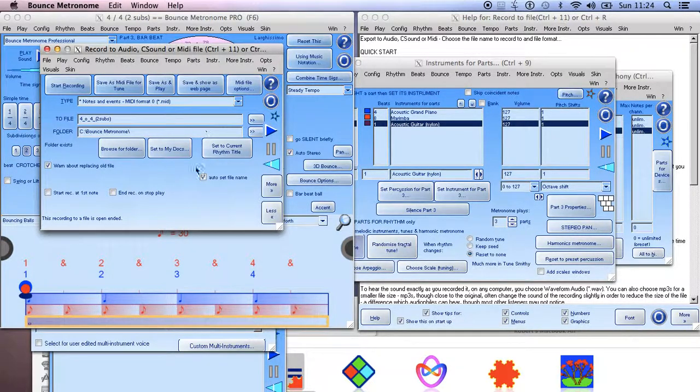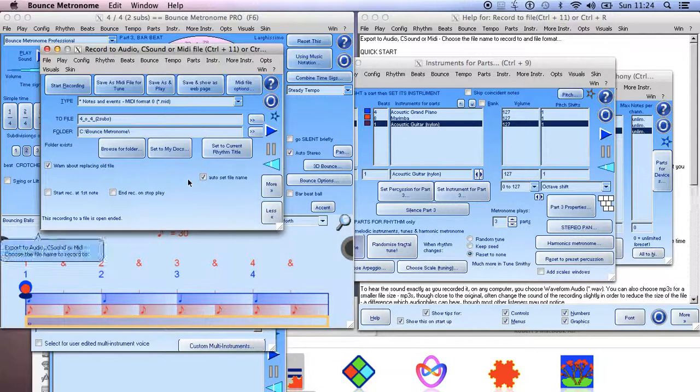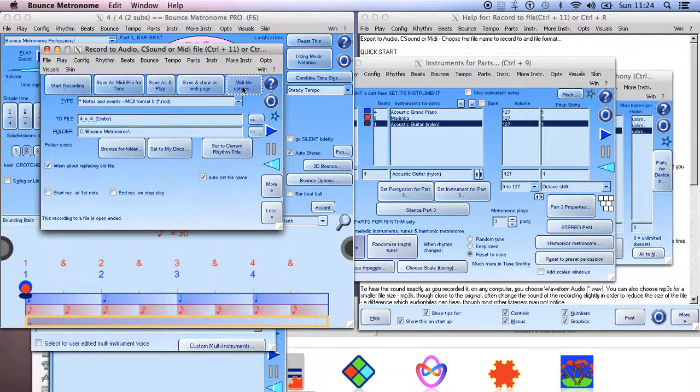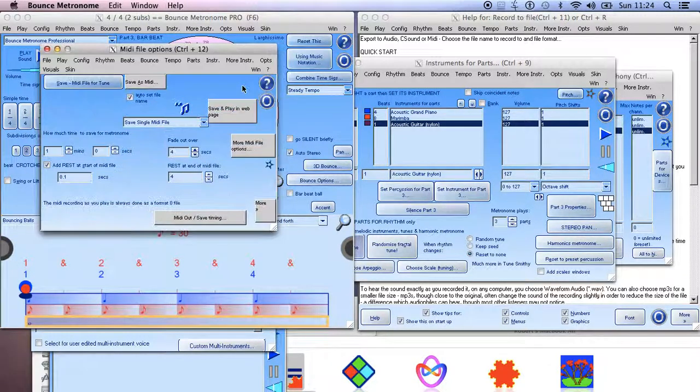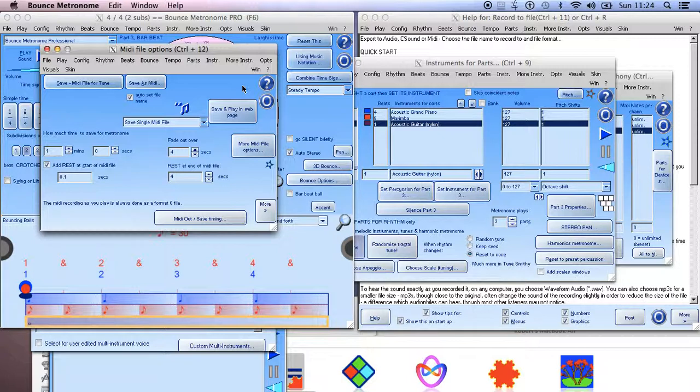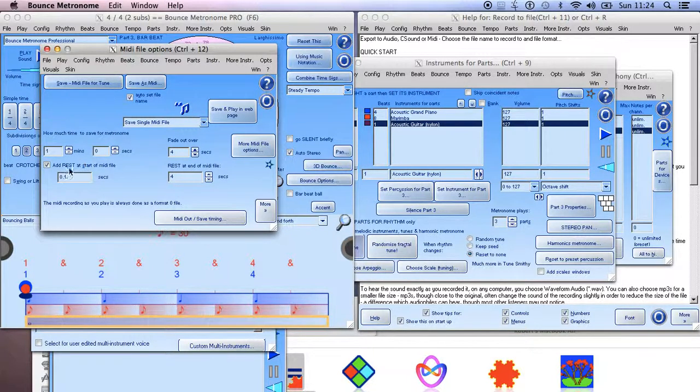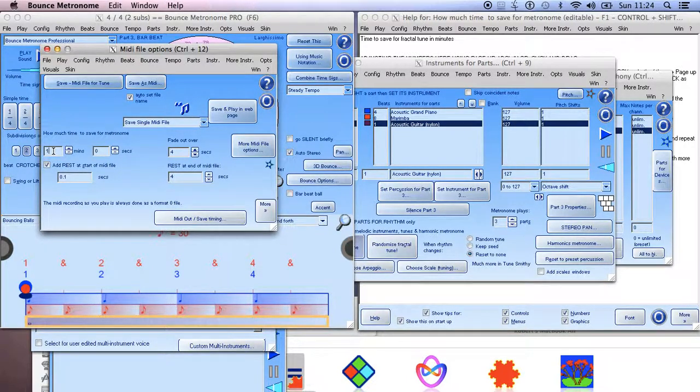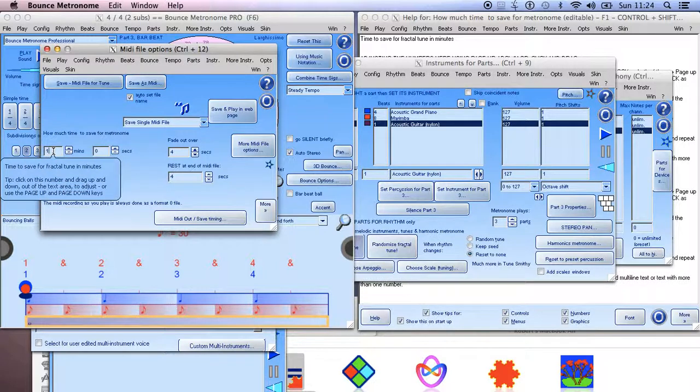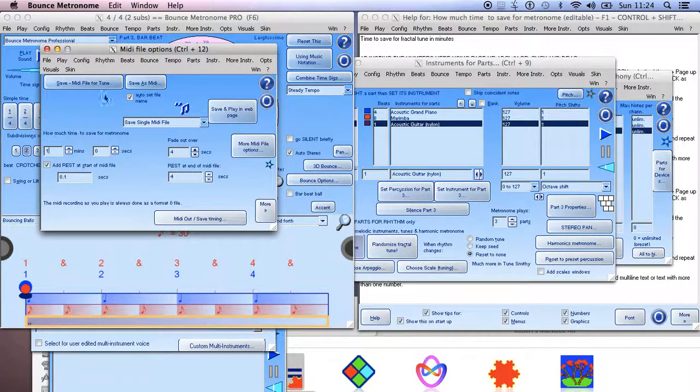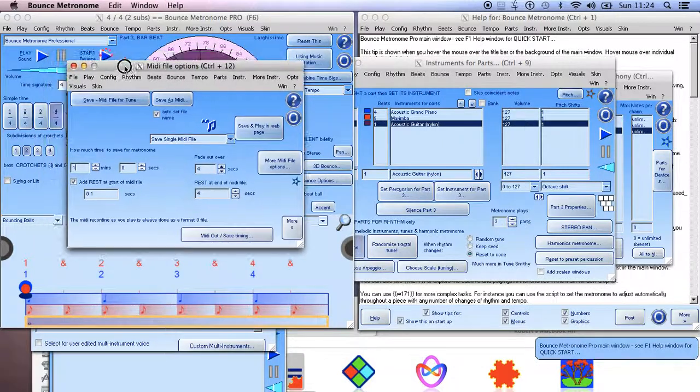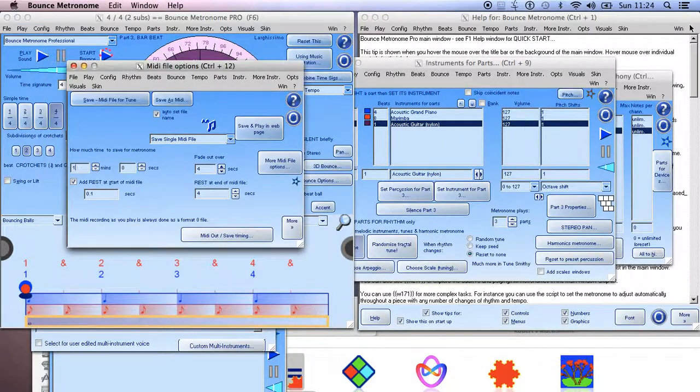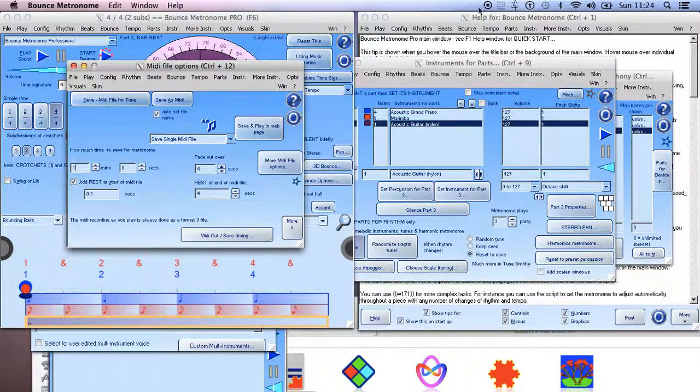And you can configure it better if you go to MIDI File Options. There you can set the amount of time that you want to save. So save that as a MIDI file, and then you can open that in your DAW and you should be good to go.